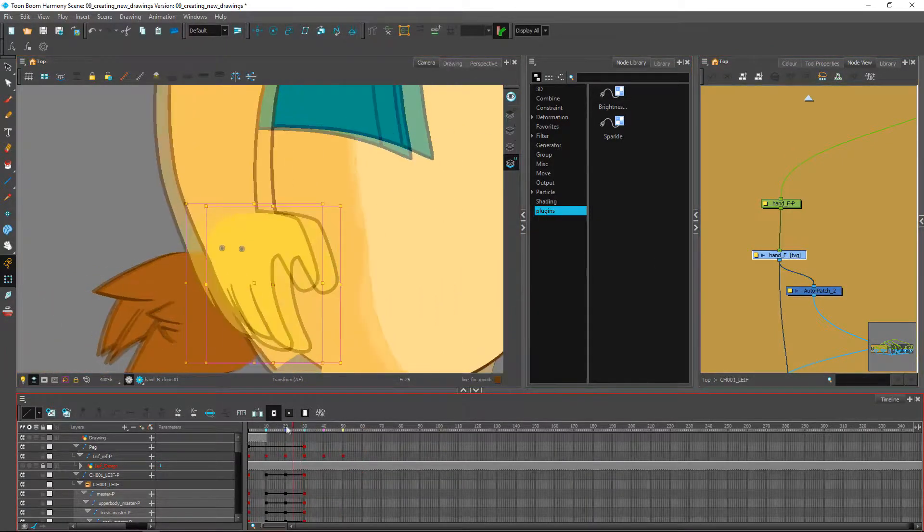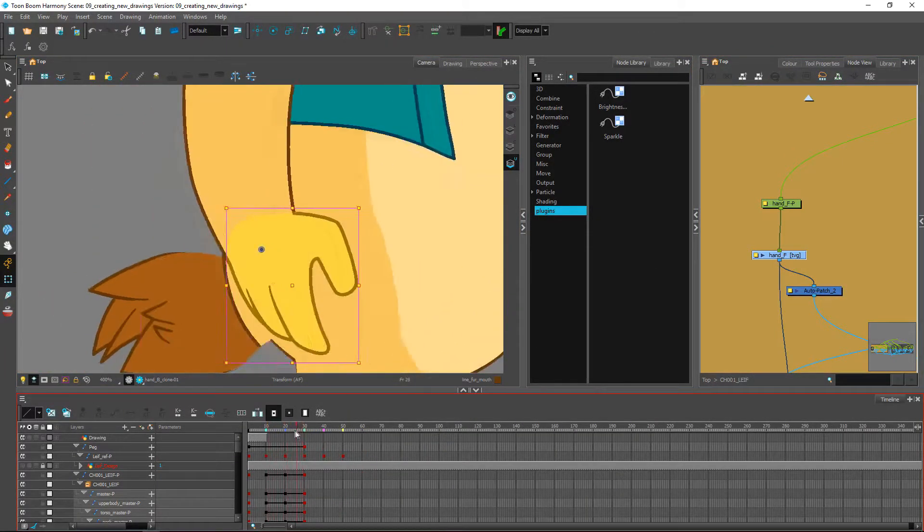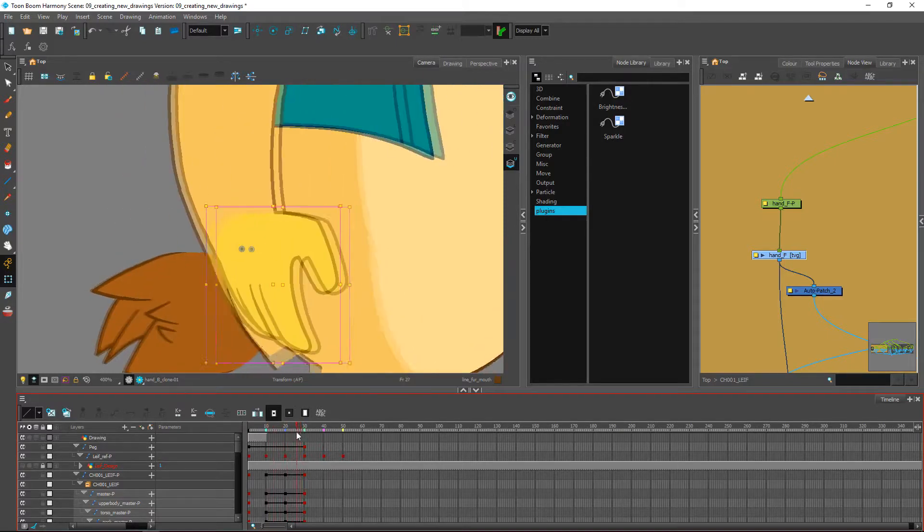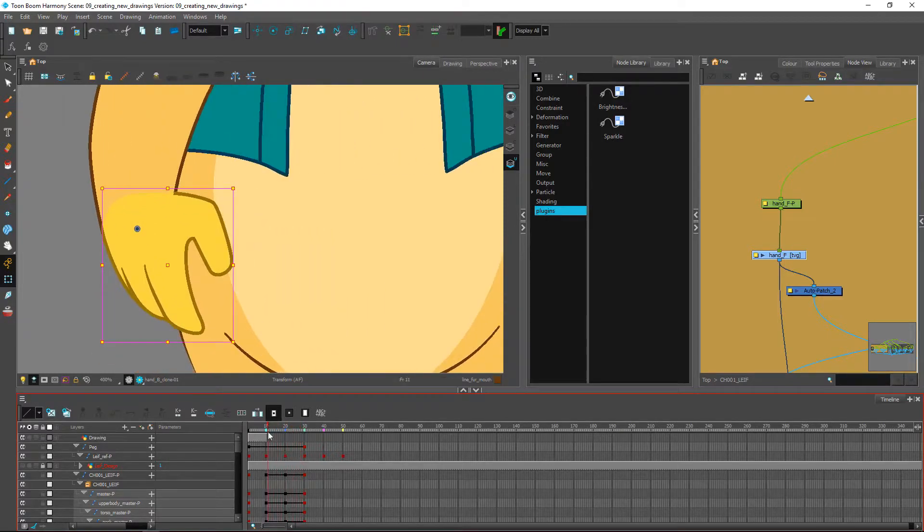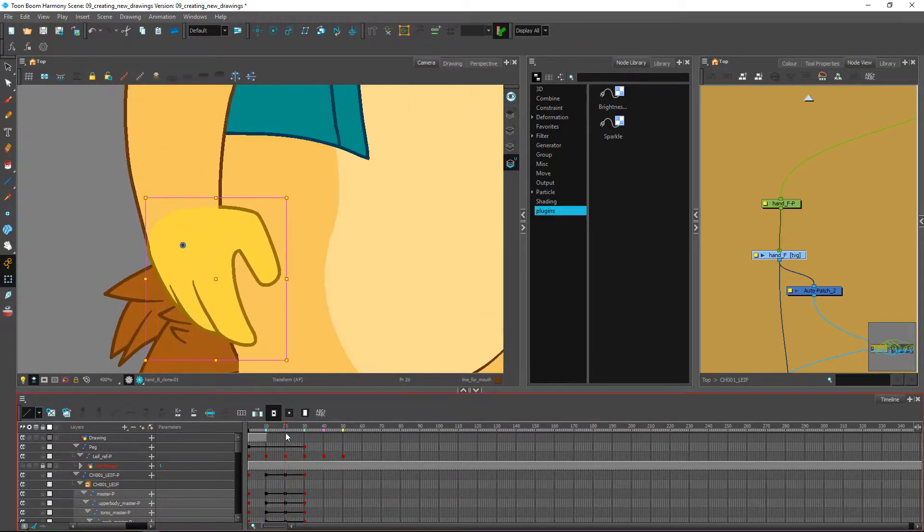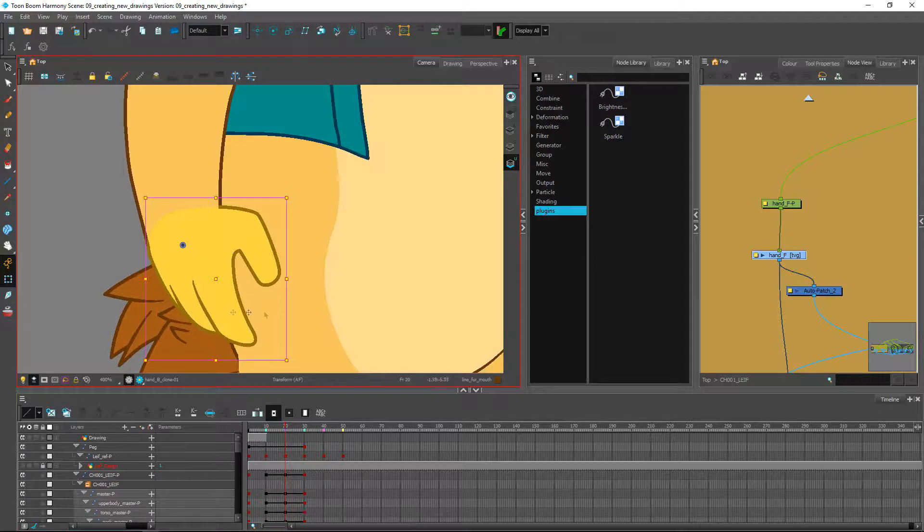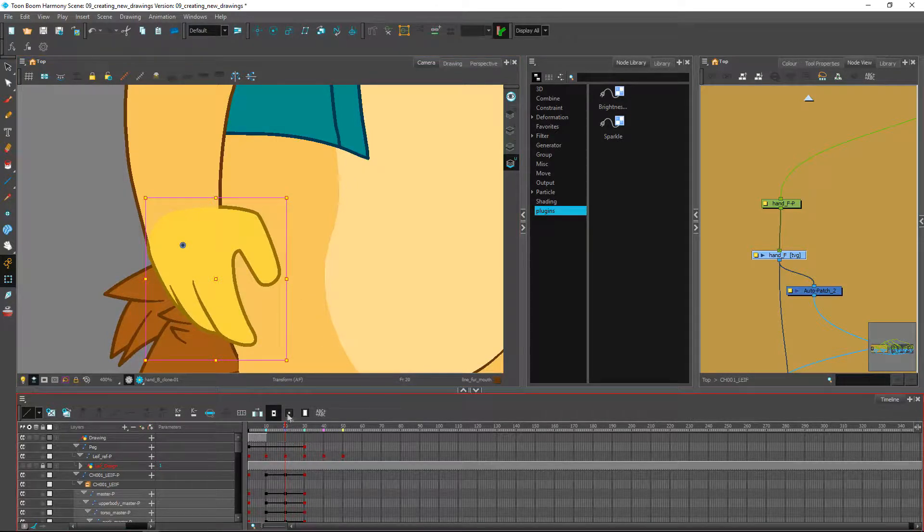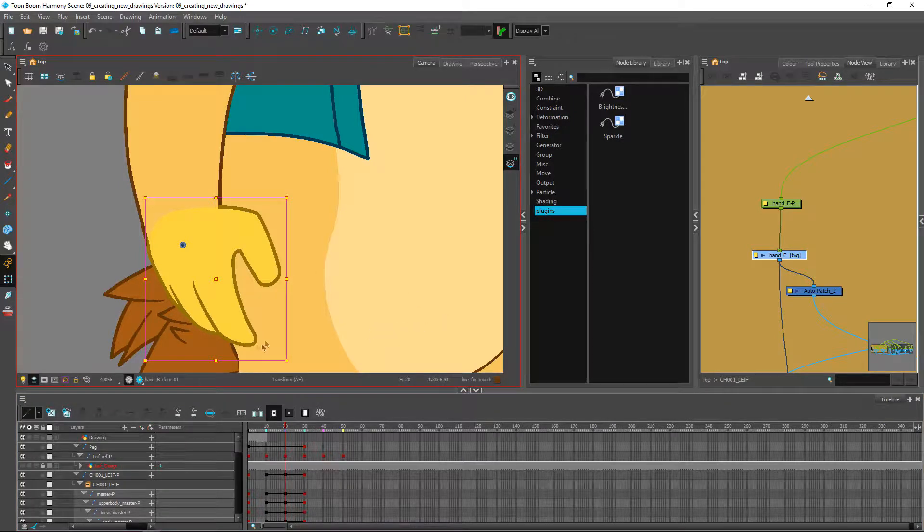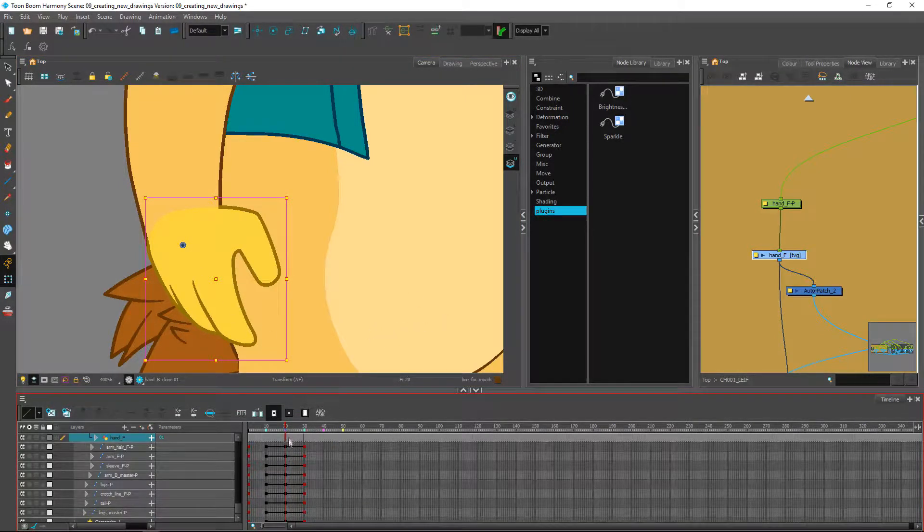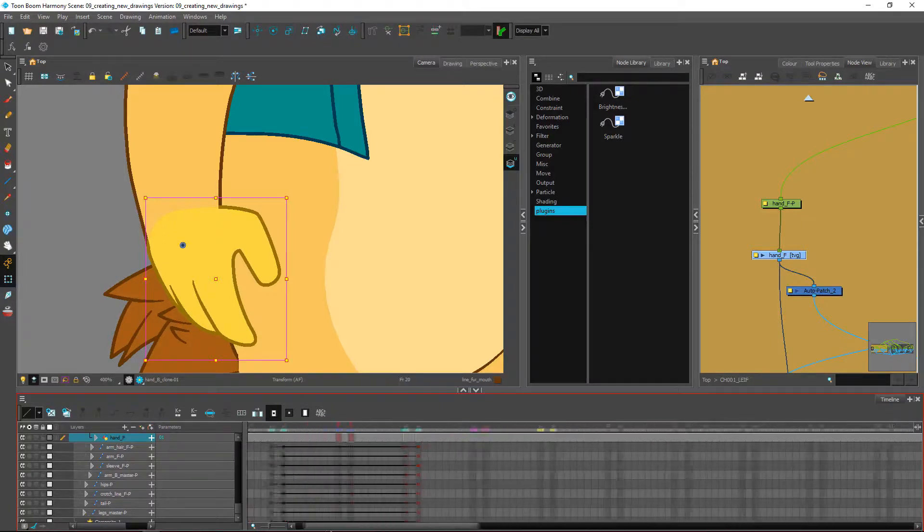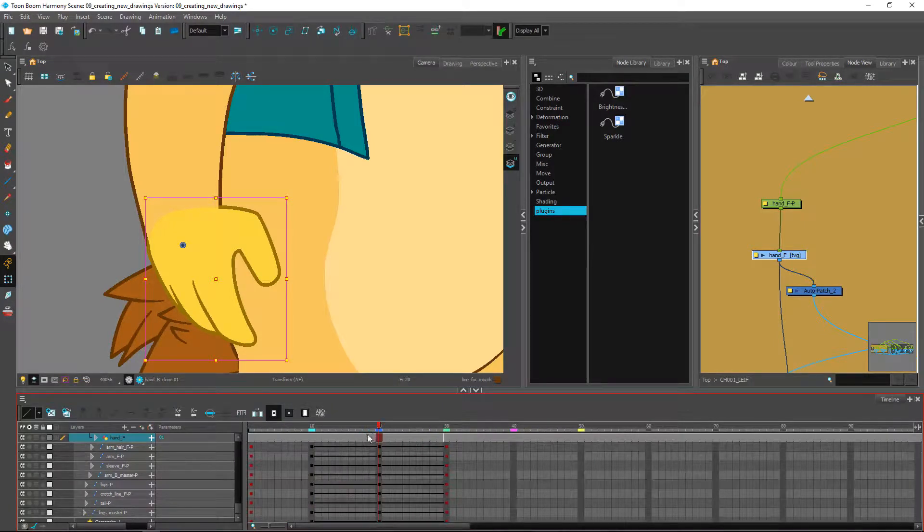When I want to create new drawings right now for the hand, I've animated it across the timeline using the peg of course. But if I wanted to have a new drawing at this specific position, I'm not at my zero value position. It's all fine at this point. I could go ahead and find my drawing on my timeline over here, so this is my hand.